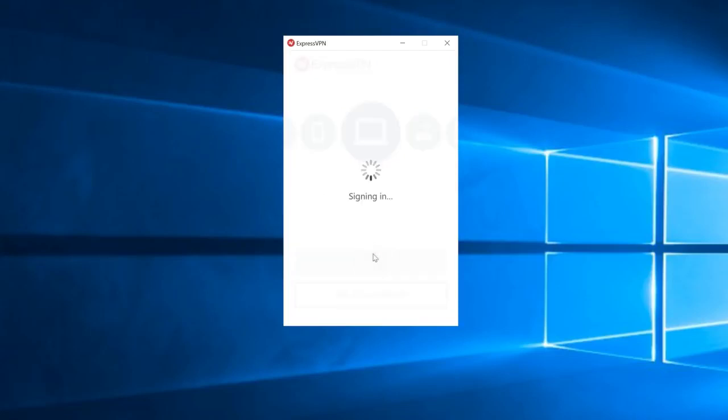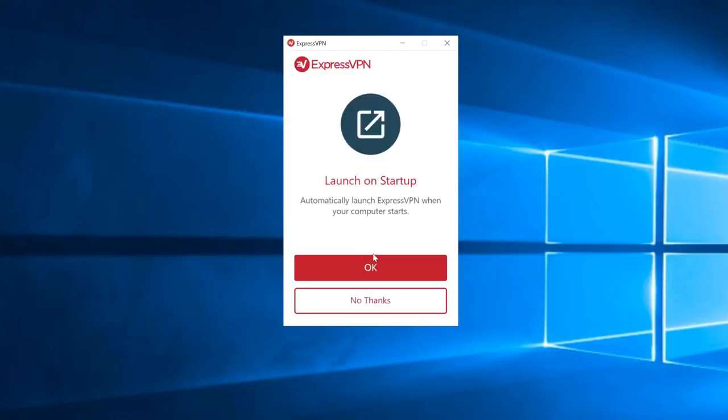A message will ask if you'd like ExpressVPN to automatically launch when your computer starts. If you would like it to launch at startup, click OK. Otherwise, click No Thanks. You can adjust these settings later in the app.